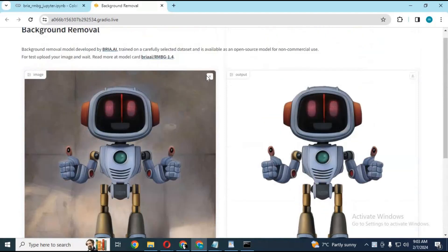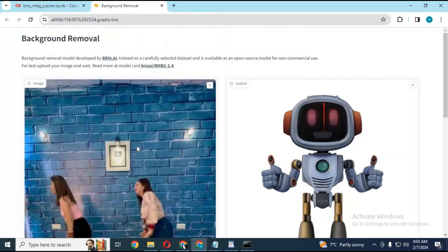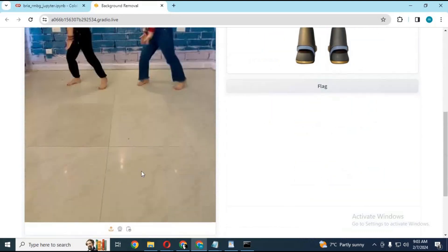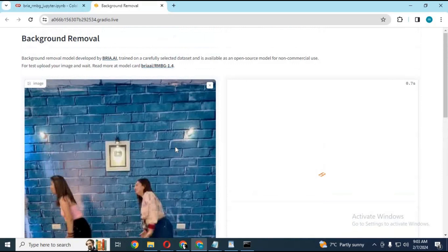You can even remove the background of blurry pictures, which no other tool can do correctly. This tool auto-detects objects and removes the background in any kind of picture, leaving no traces behind.